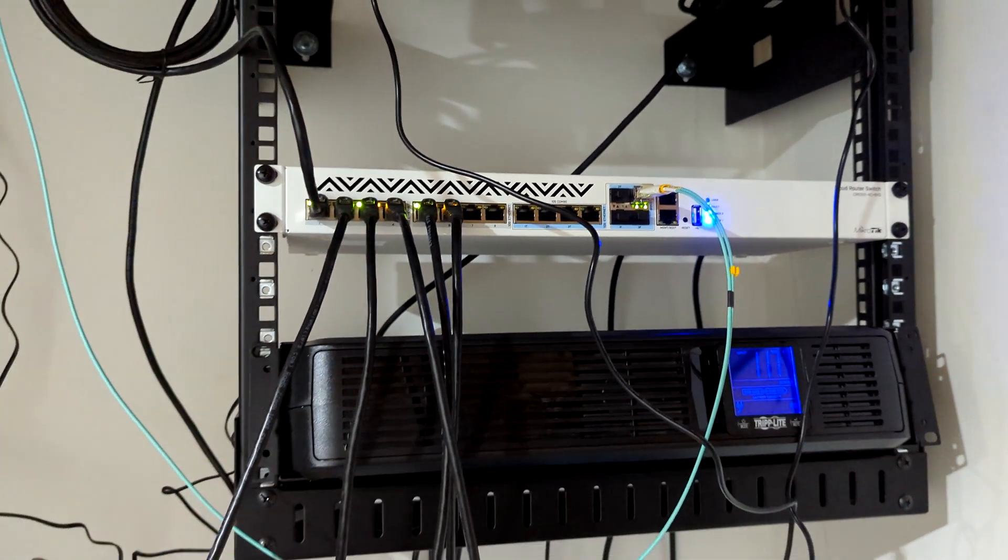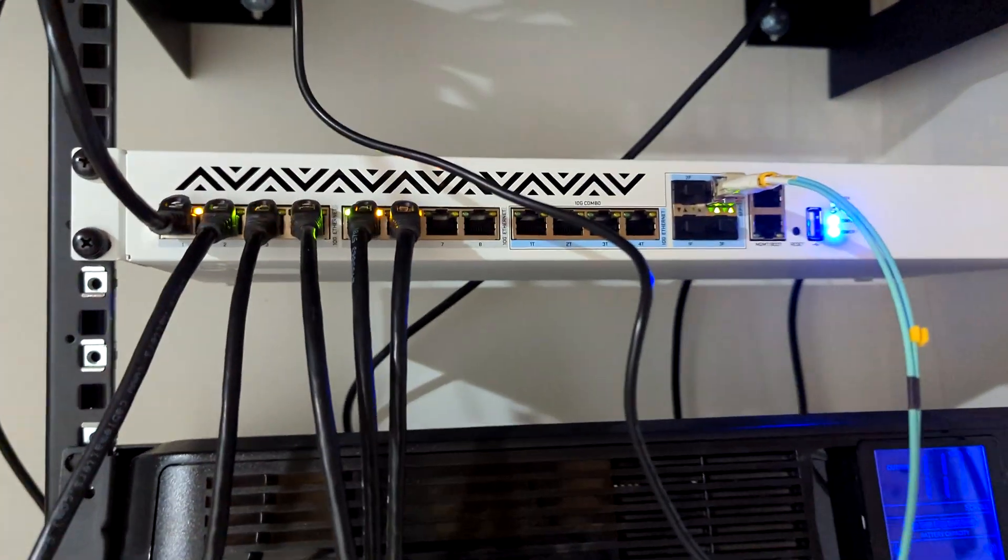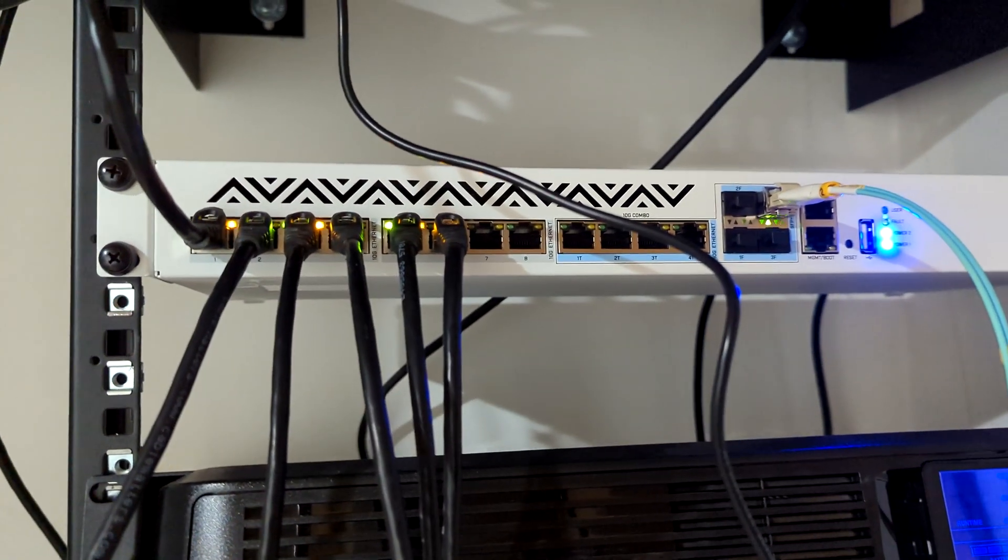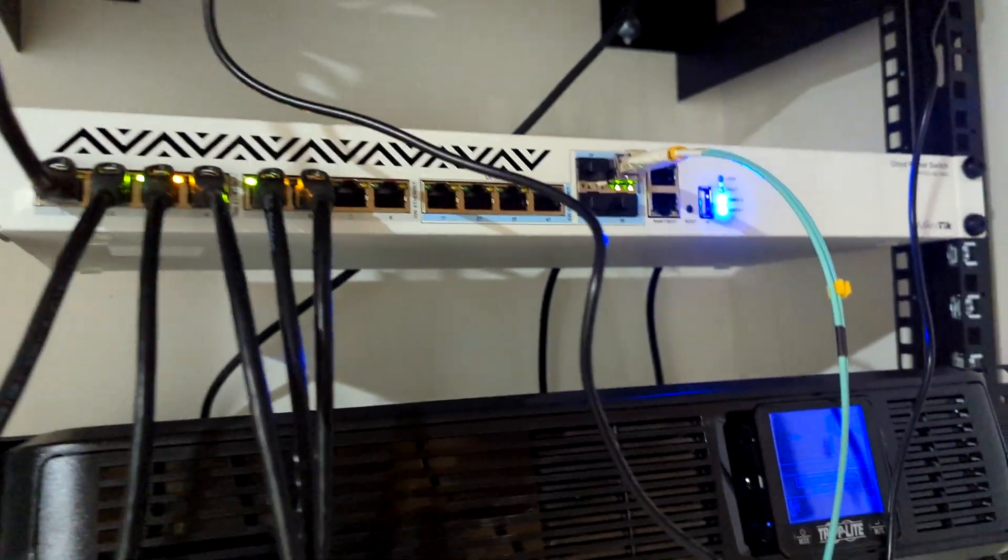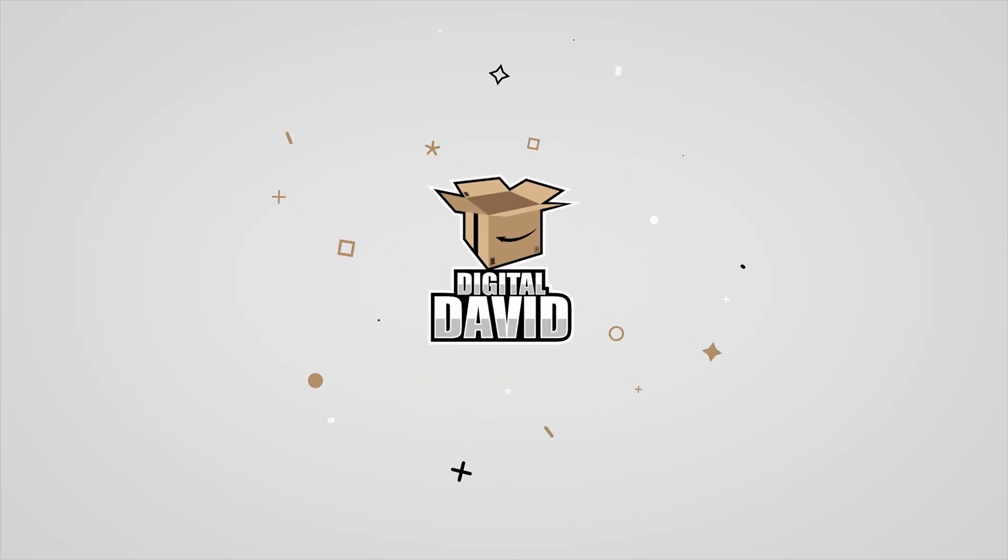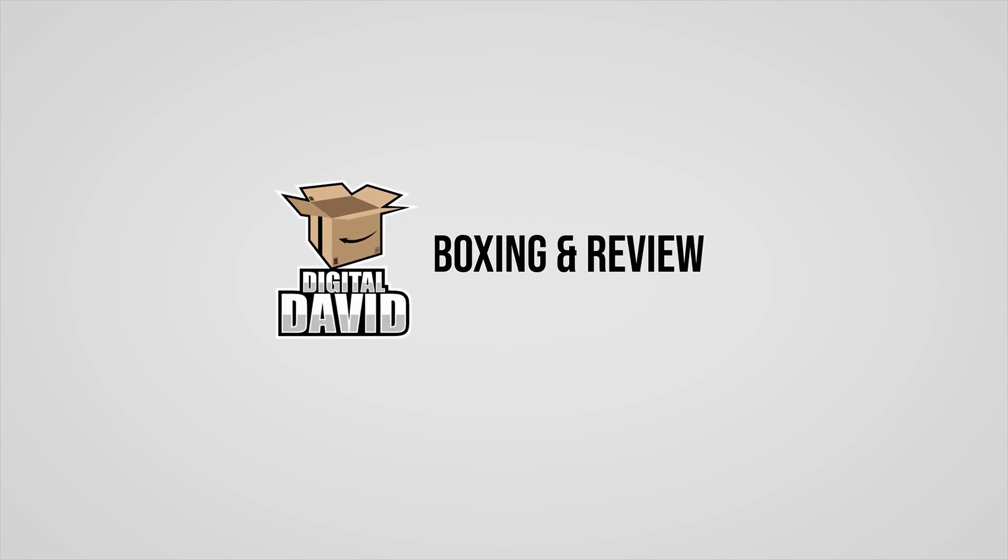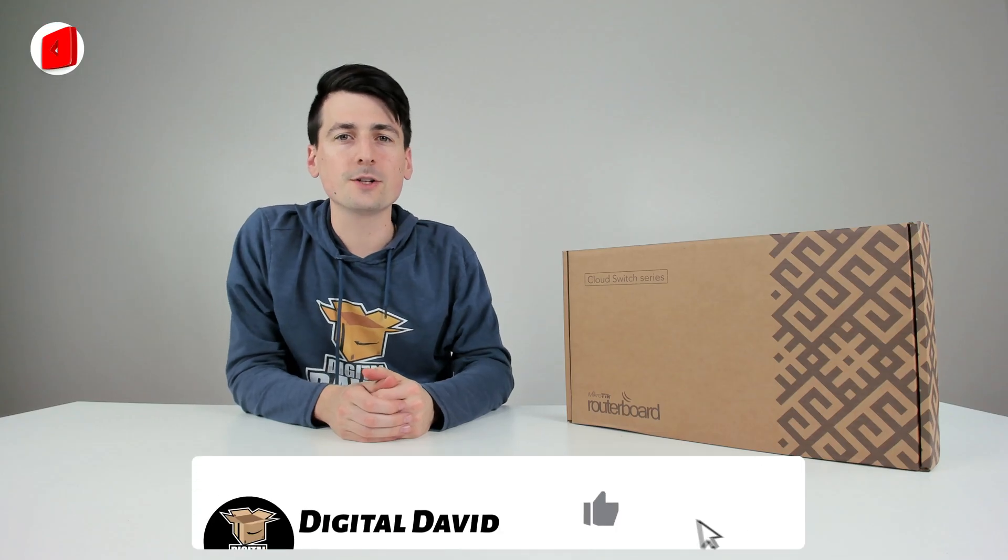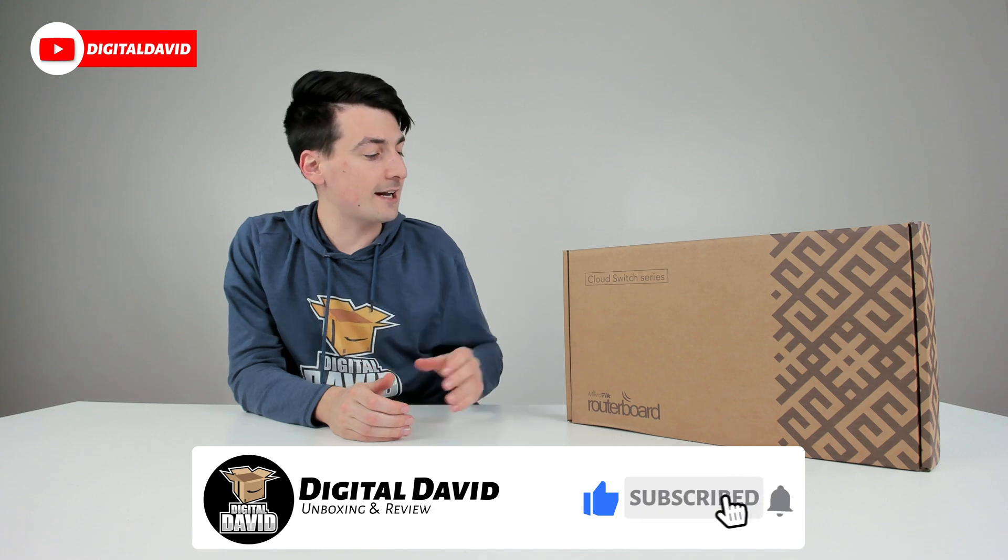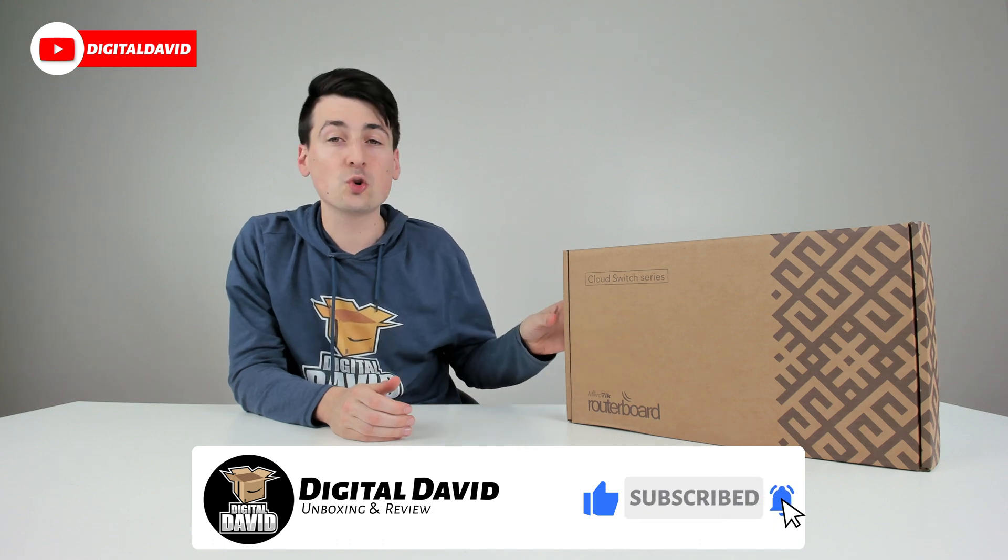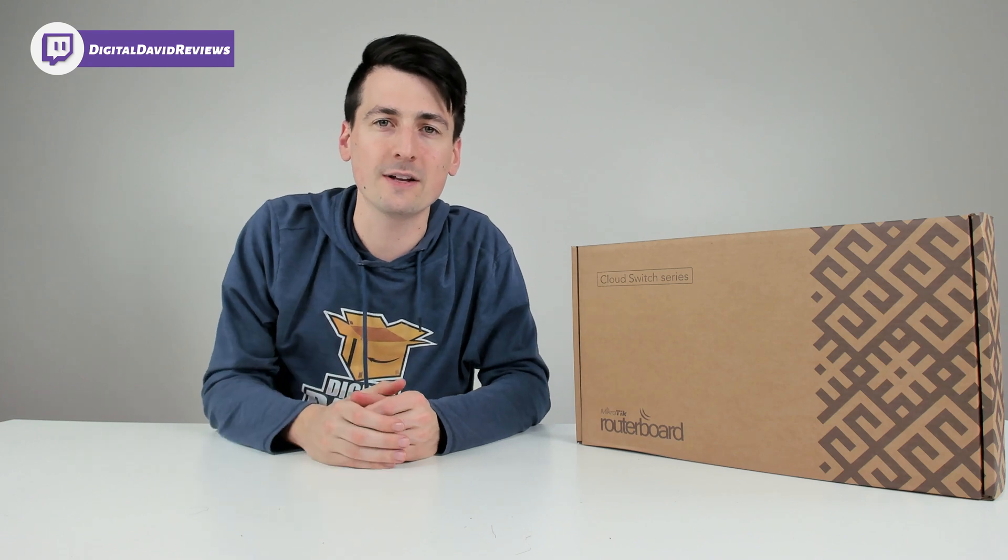This is a very reliable switch. We are getting 10 gig speeds as well and it's worked fantastically. Hey everyone, Digital David here. Today in this video I'm going to be checking out the MikroTik 12-port 10 gig switch. I did purchase this product by myself and any opinion expressed in this video is strictly my own.